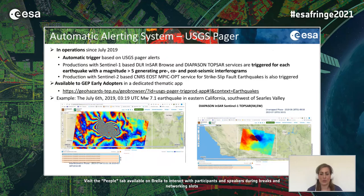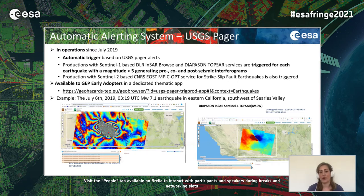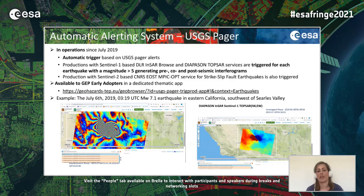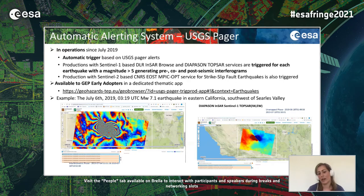Another type of service — set in operation since July 2019 — is the automatic USGS PAGER alerting system. For every earthquake with a magnitude higher than 5, the GEP is triggered to run services such as Diapason or the MPIC-OPT earthquake service of CNRS-EOS to generate pre- and post-seismic interferograms. An example shown is the results from the Diapason service generated when USGS PAGER sent alerts for the M7.1 earthquake of eastern California.